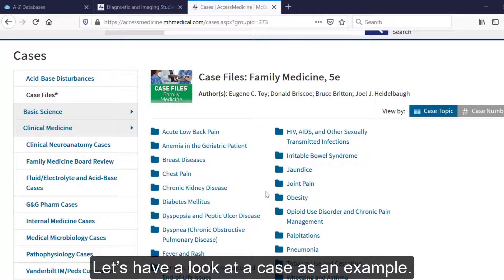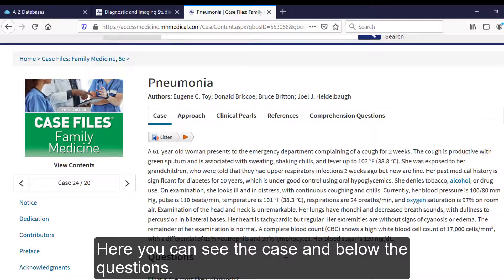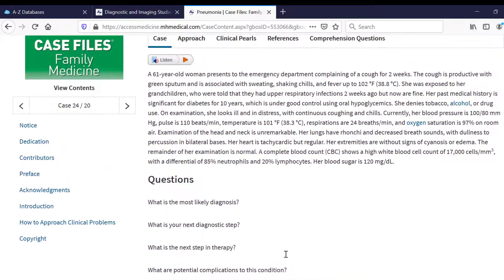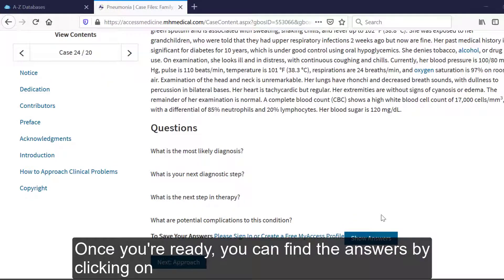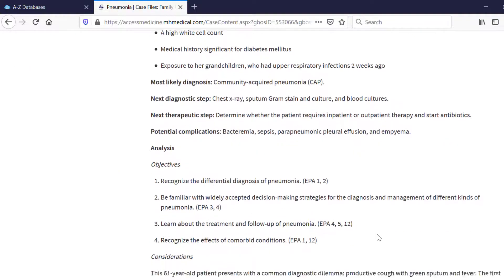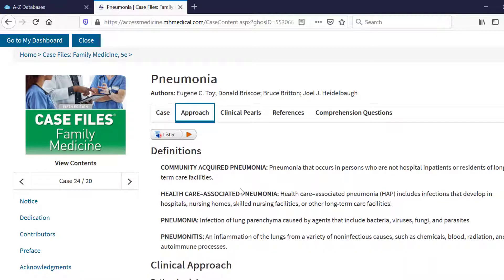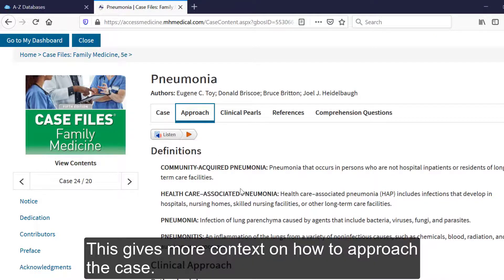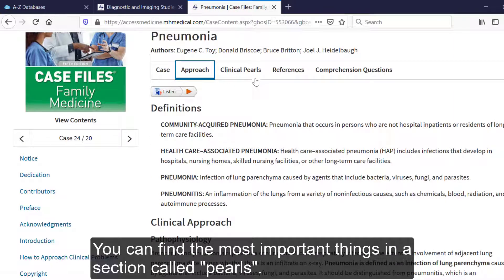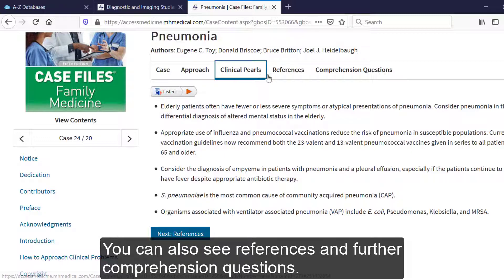Let's have a look at a case as an example. Here you can see the case and below the questions. You can also listen to the case. Once you're ready, you can find the answers by clicking on Show Answers. Back at the top, you can find the approach, which also includes the definitions. This gives more context to how to approach the case. You can find the most important things under a section called Pearls — in this case, because it is a clinical medicine section, it is called Clinical Pearls. You can also see references and further comprehension questions.